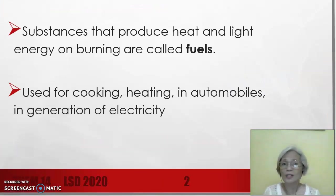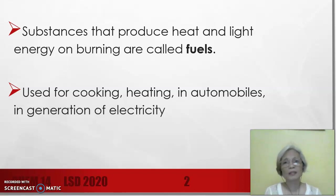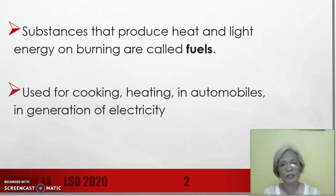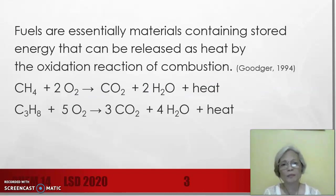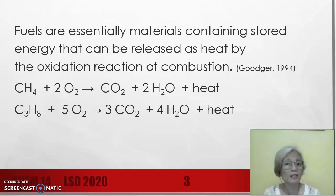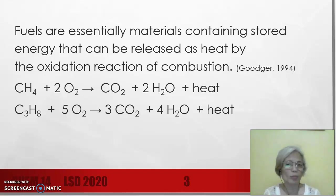It is common knowledge that fuels are substances that produce heat and light energy on burning. They are used for cooking, for heating, to run automobiles, and in generation of electricity. According to Gugger, fuels are essentially materials containing stored energy that can be released as heat by the oxidation reaction of combustion.